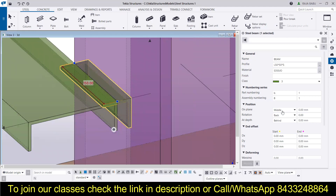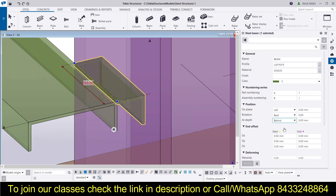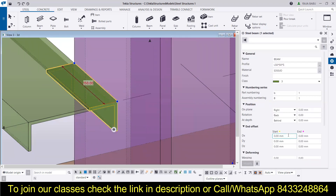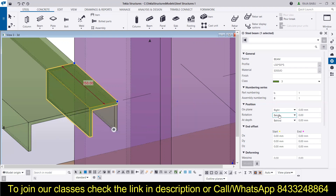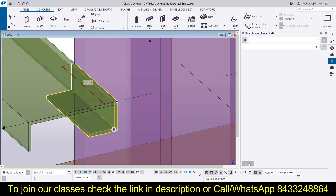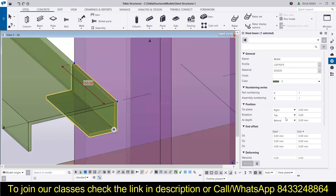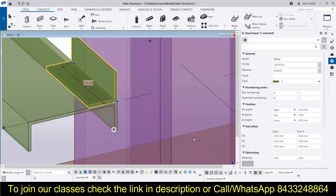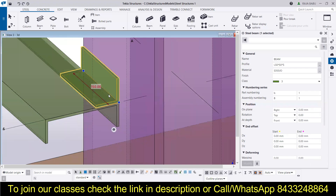Now we can also set the location of this beam. On the plane, I am going to move it to the left, and we can also move it to the right. Whatever the desired value, you can go ahead and find that. We can also do the rotation — like you want it on the top or on the bottom, whatever is your requirement. Now this is exactly at the point where I wanted it, so I have modified this beam.